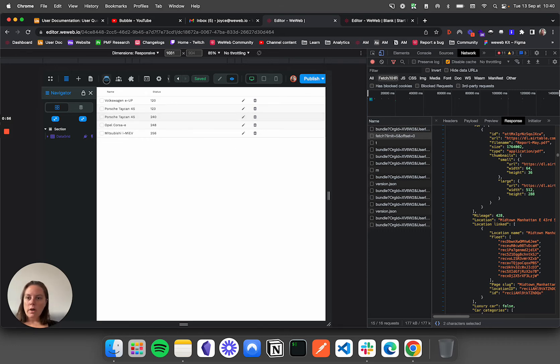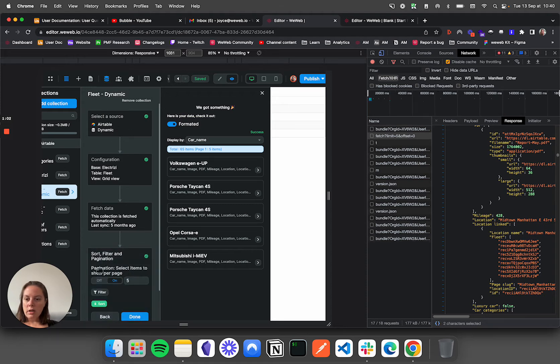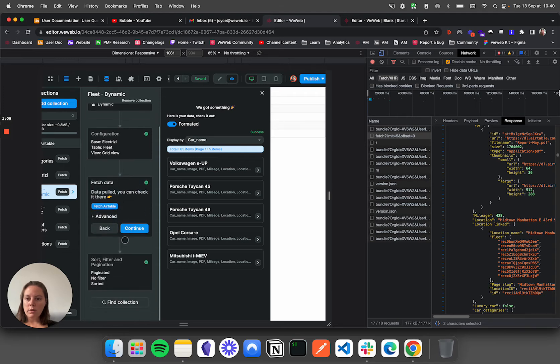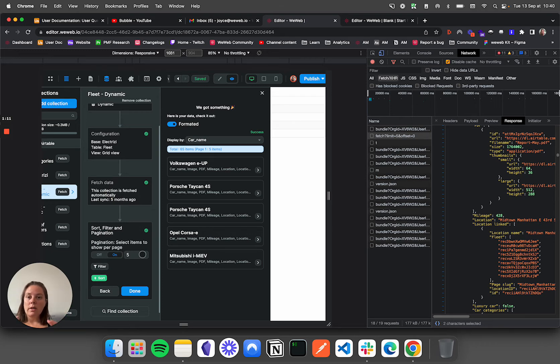So here, the reason for that is that I'm using an Airtable collection, and the pagination comes after the fetch. We fetch all the data from Airtable, and then we paginate it. That is a front-end pagination filter.